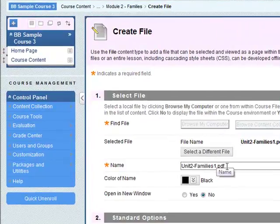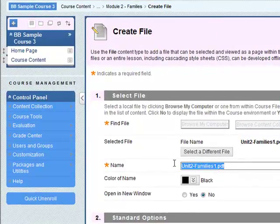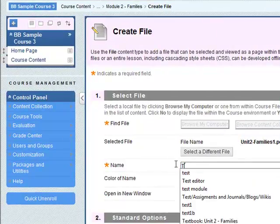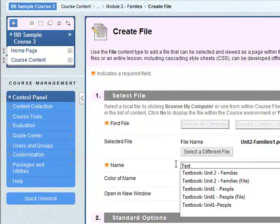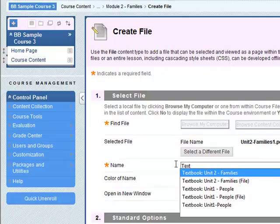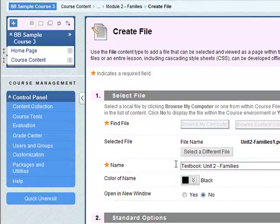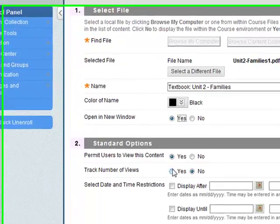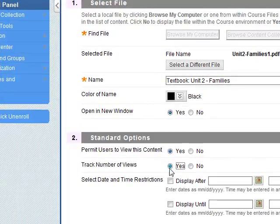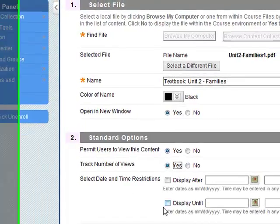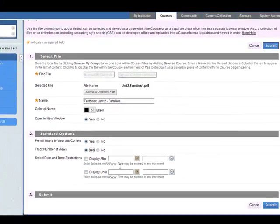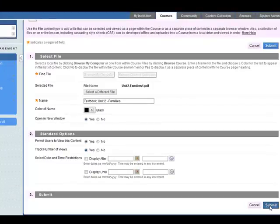The name comes up. The default is the name of the file, so we might want to say this will be textbook, maybe textbook unit 2 families. Opening a new window, probably best. Track number of views, yes, and we leave the time and date open. Click on submit.